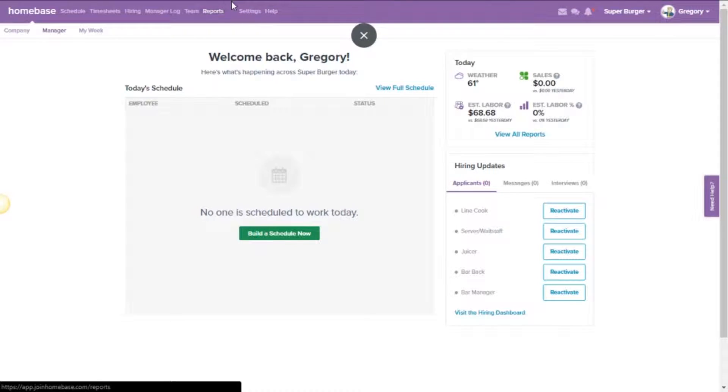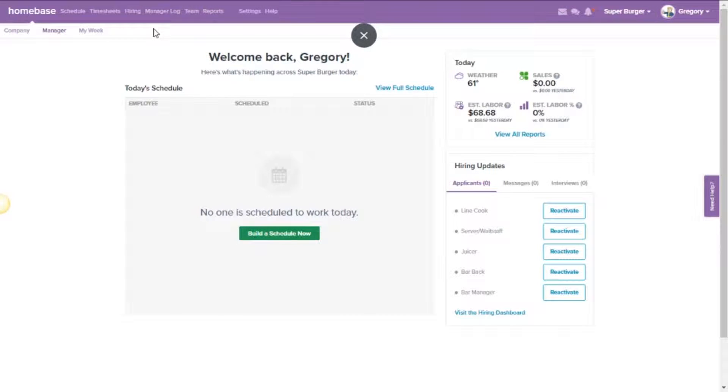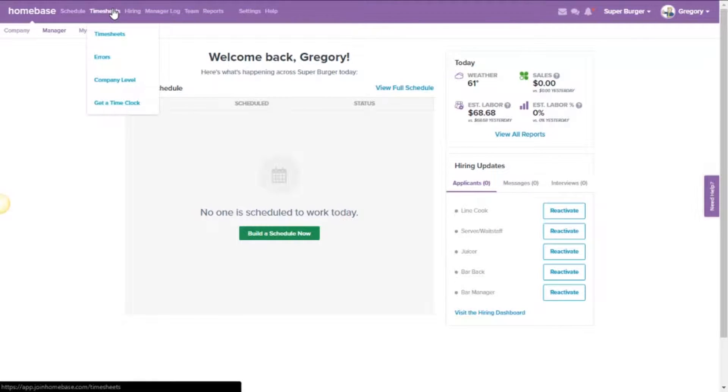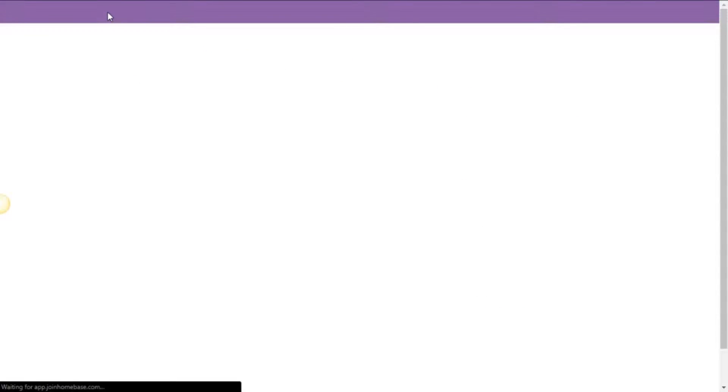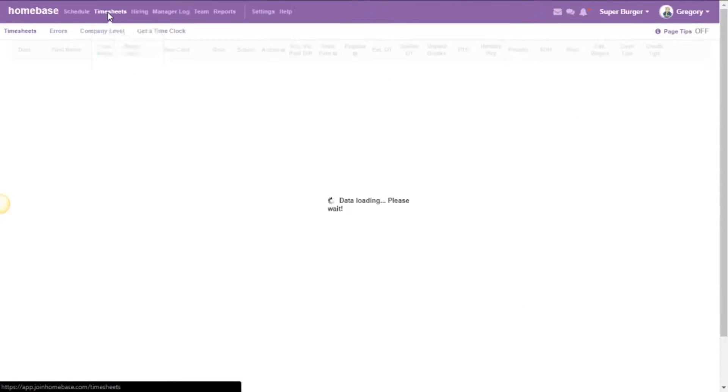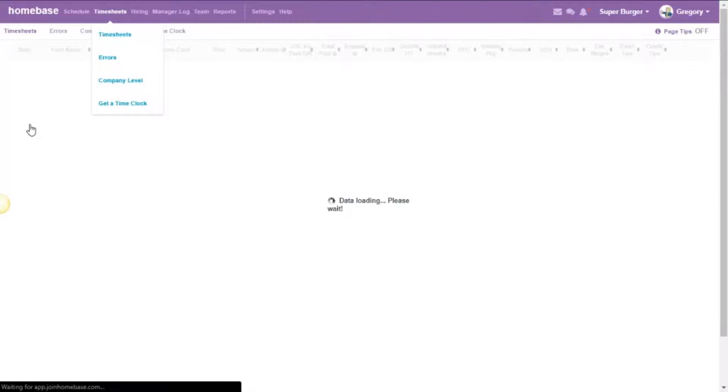To view your credit tips for your employees, you're actually going to want to click on timesheets because when Clover sends that information over, it attaches to the day and time that the employees clocked in.